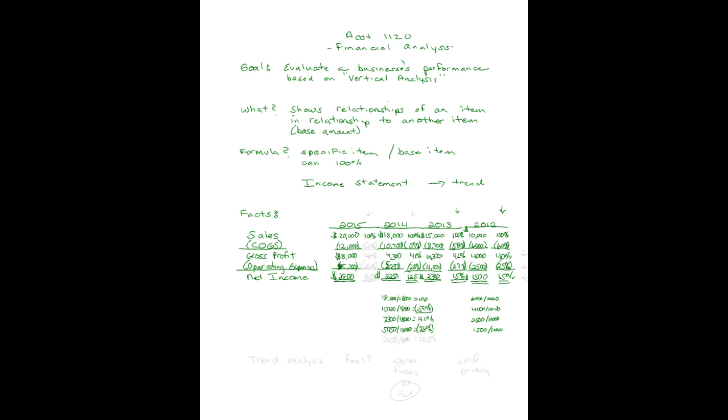Then I did net income: 2250 divided by 18,000 equals 12.5 percent. Go ahead now and you do 2015 and we'll take a look at what we have. Here we have trend analysis done on a vertical basis using sales at 100 percent for four years.